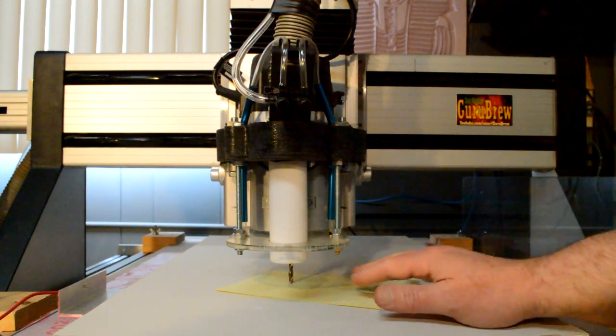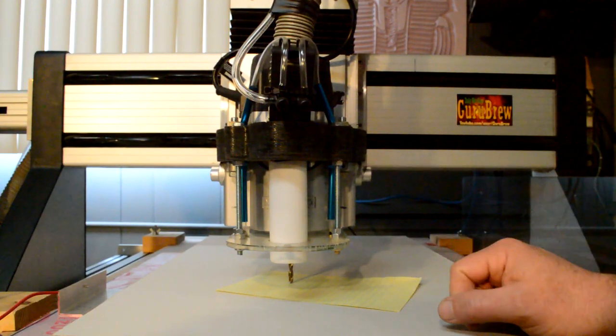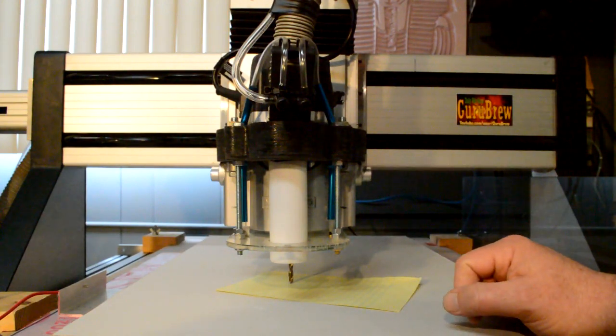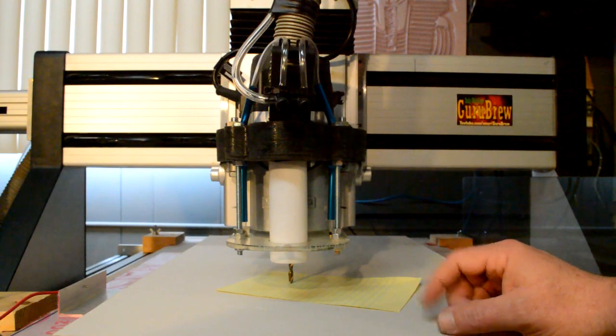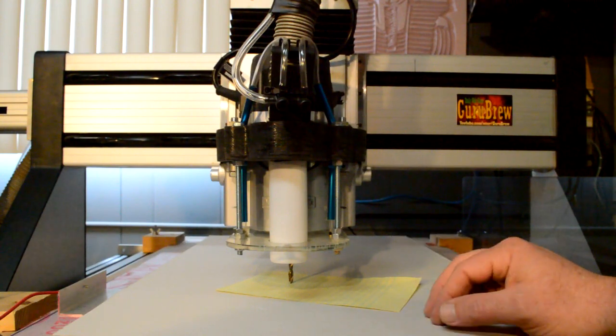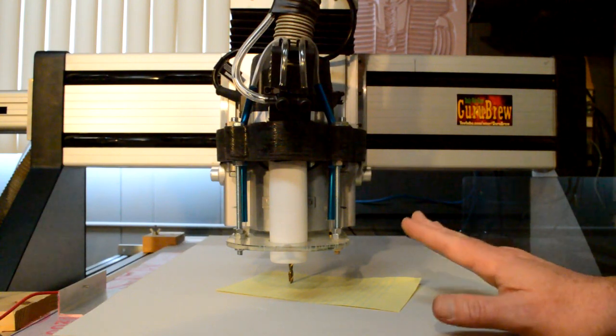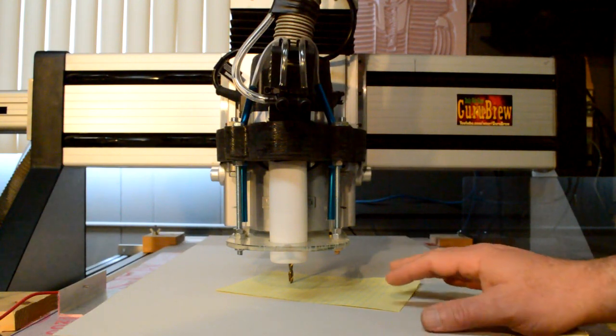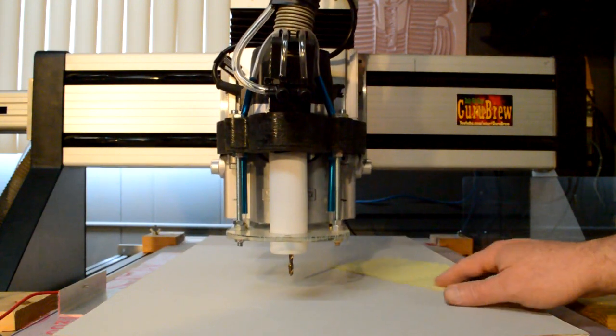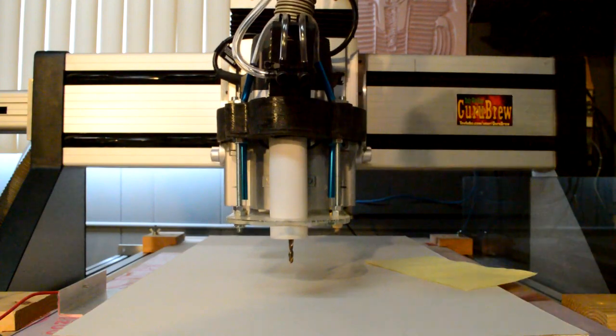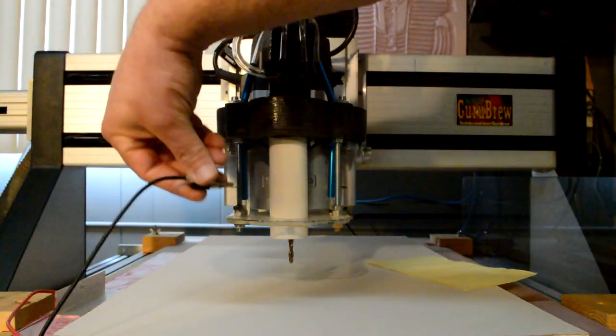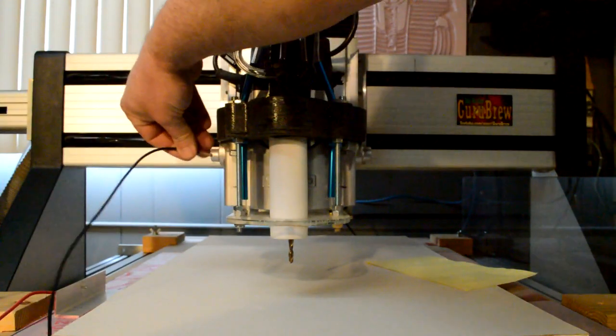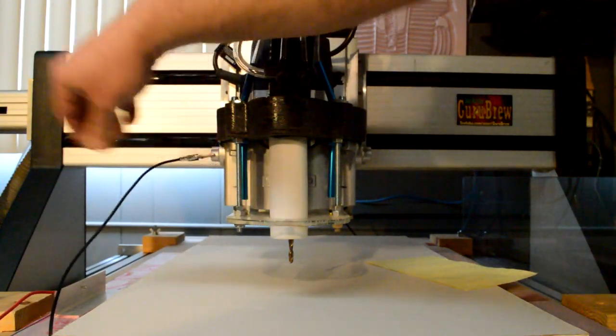There's a much better way to do this. In fact, if you're doing a lot of tool changes, it's almost a must. Let me show you what I've rigged up here. I've got a grounding clip that I'm going to attach to the CNC machine.